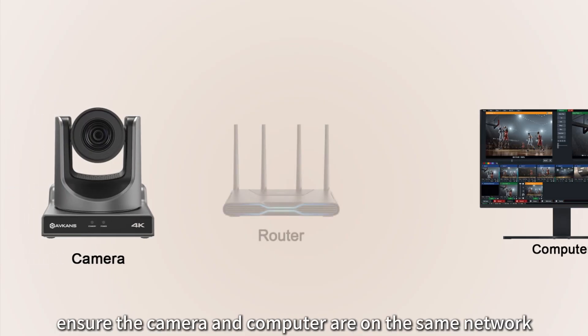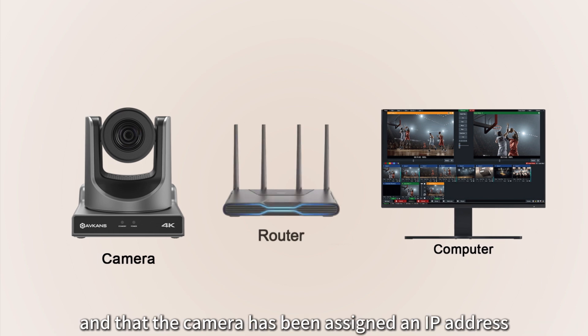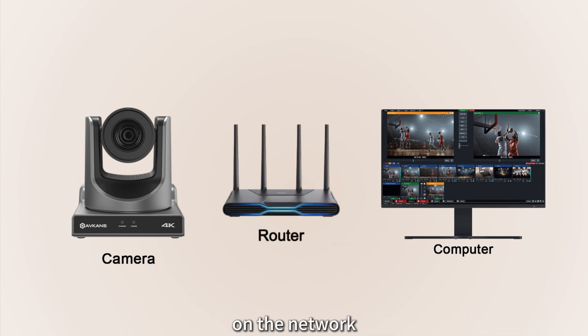To do this, simply ensure the camera and computer are on the same network and that the camera has been assigned an IP address on the network.